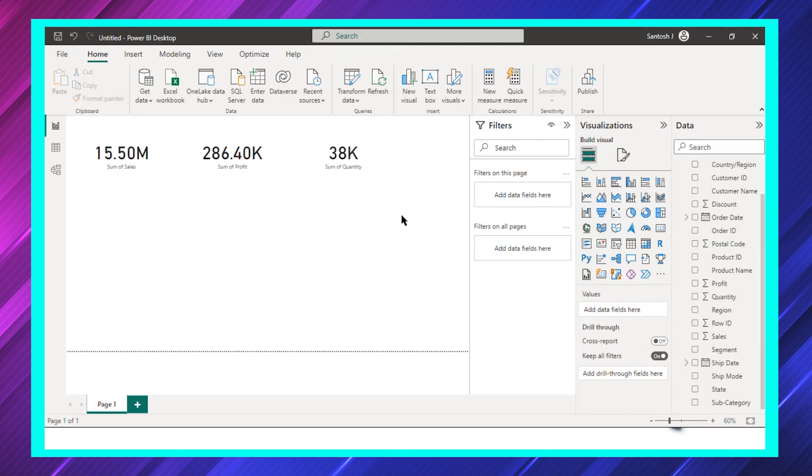Now at the background what is happening, the Power BI engine is calculating as three visuals. Please remember one thing: everyone can become a Power BI developer, but the effective Power BI developer is the one who uses limited visuals with more information.